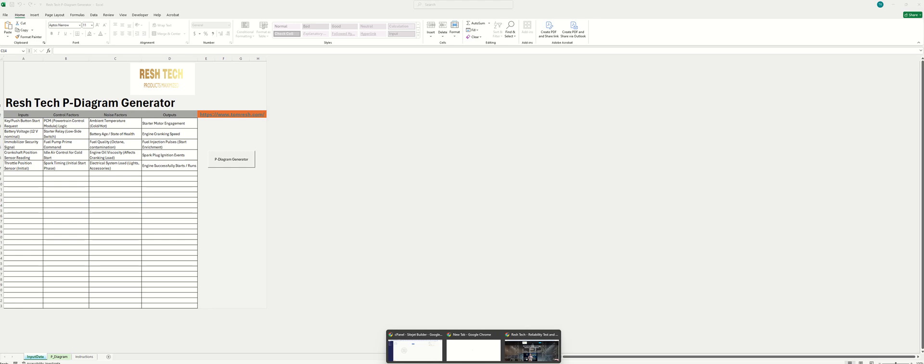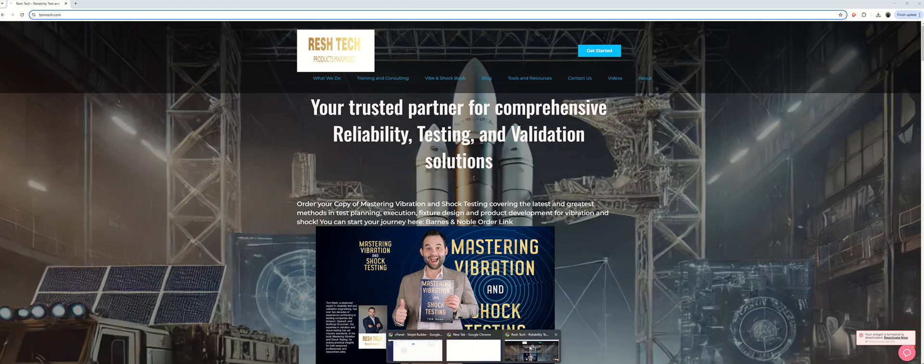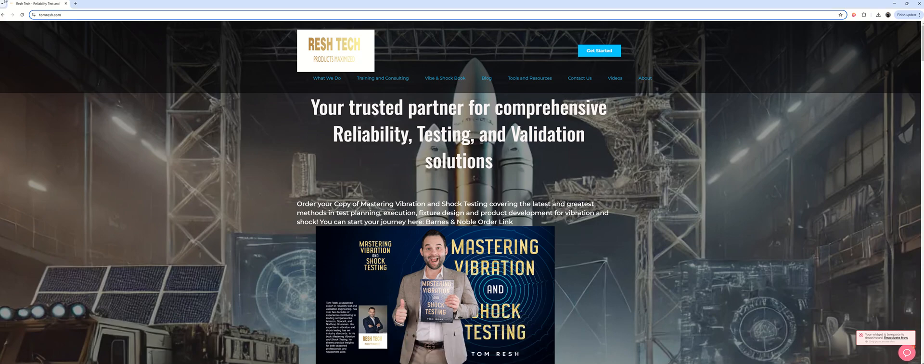First things first, how do you get this tool? Well, you'll go to the ReshTech website at www.tomresh.com.